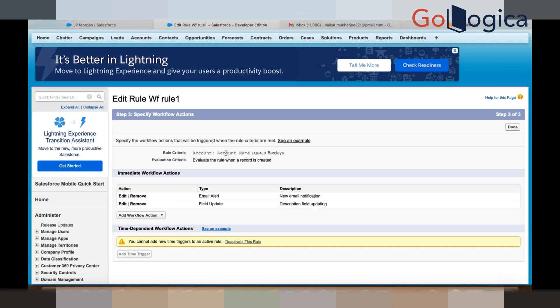The criteria is: if the account name is Barclays and evaluate the rule whenever a record is created — that means whenever you are going to create a new account record with the name equal to Barclays, then you are going to trigger the workflow. Clear? Any question? Yeah, it's clear.